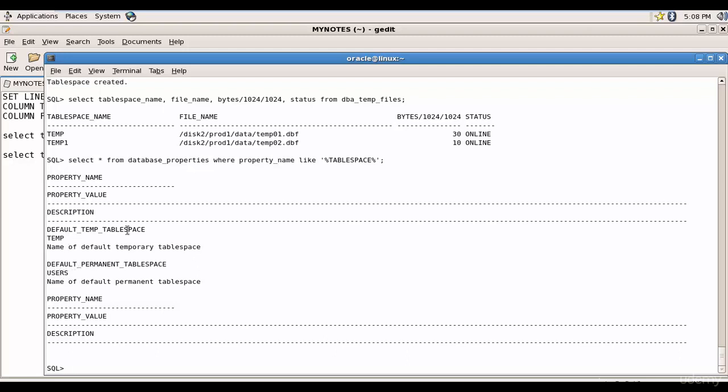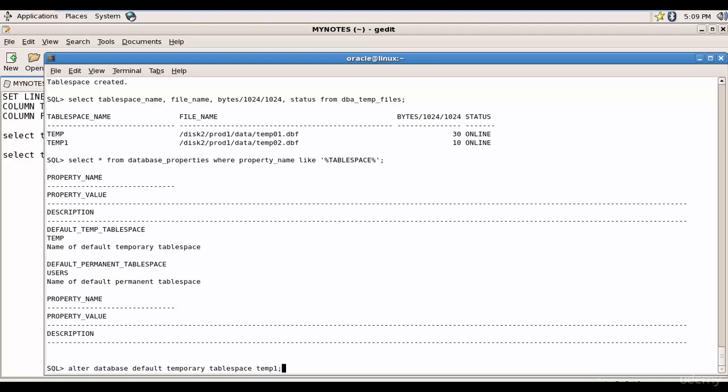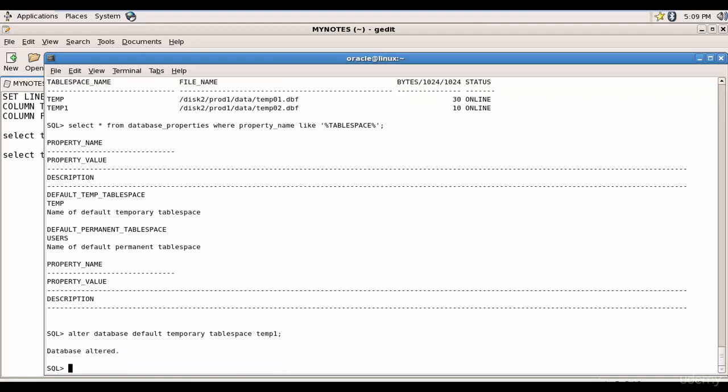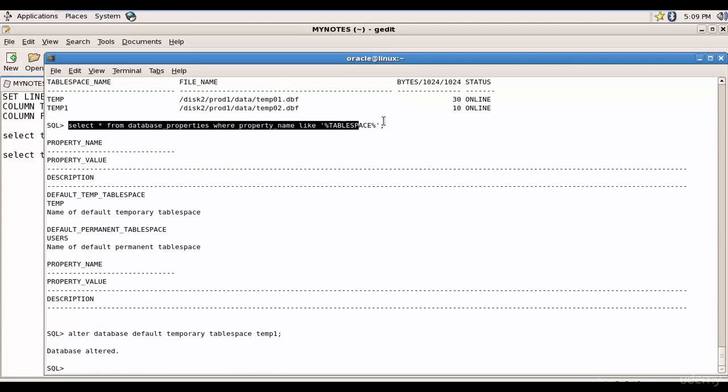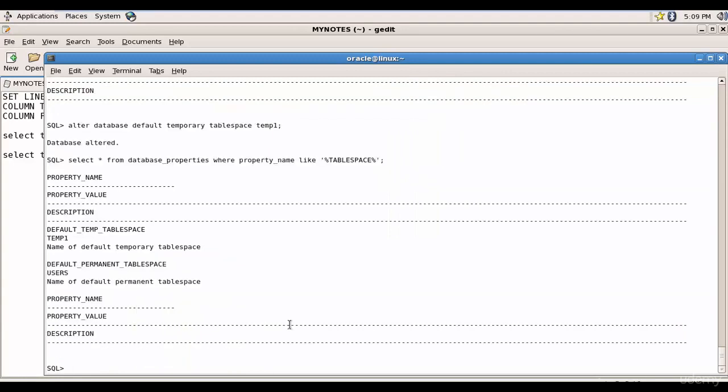How can we change the default temporary tablespace? Can we do that? Yes, we can do that. It's as easy as alter database default temporary tablespace. So I want it to be temp1. So it's altered. So now let's run this SQL statement, and you see now temp1 is the name of your default temporary tablespace.